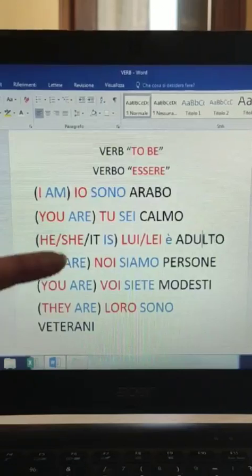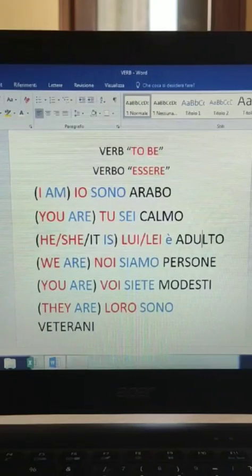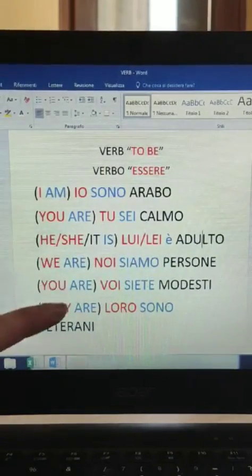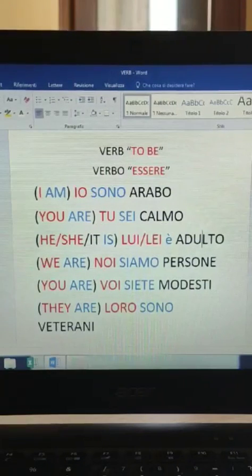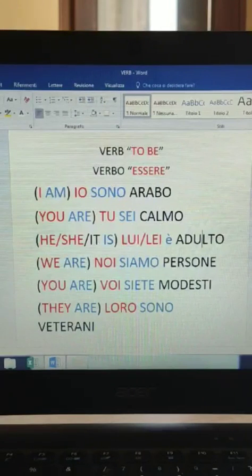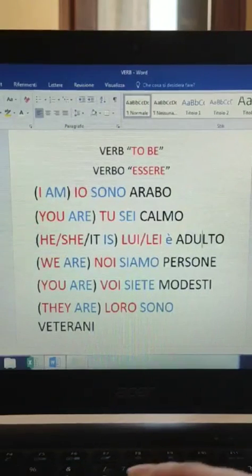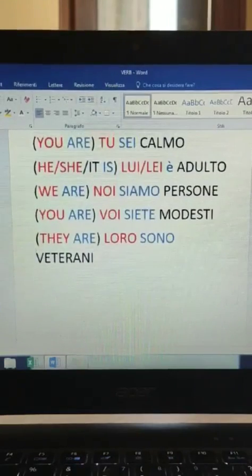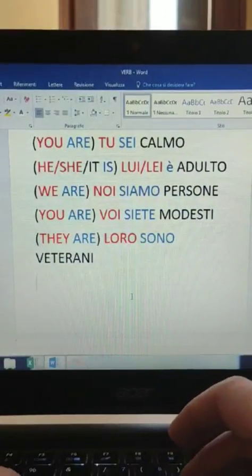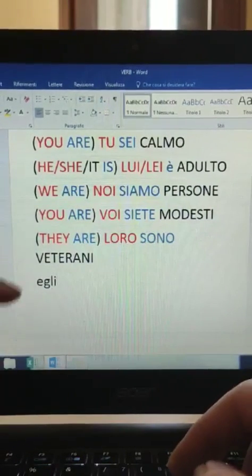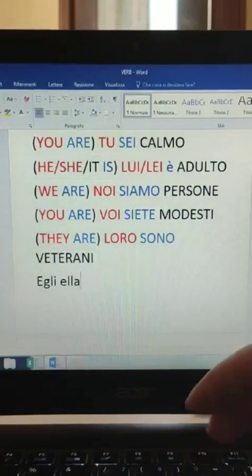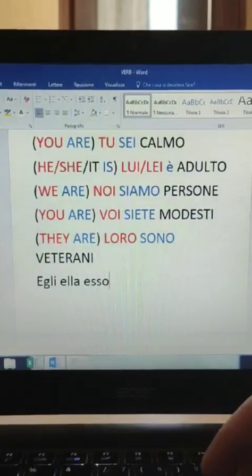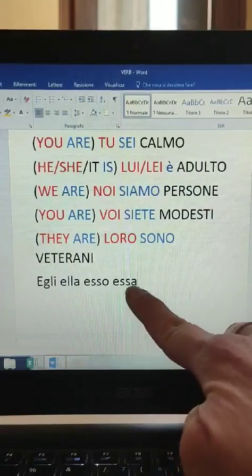As you can see here, I translated 'he' as 'lui', 'she' as 'lei', and 'they' as 'loro'. As you probably know, language is always changing and evolving with time. In old Italian books, 'he' is usually translated as 'egli', 'she' as 'ella', and 'it' as 'esso' or 'essa' if it's a feminine object.